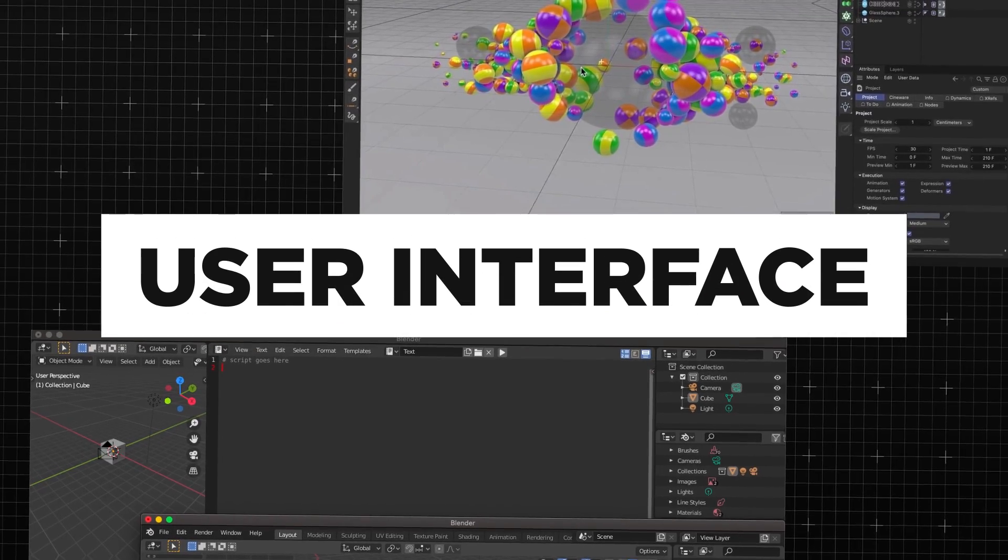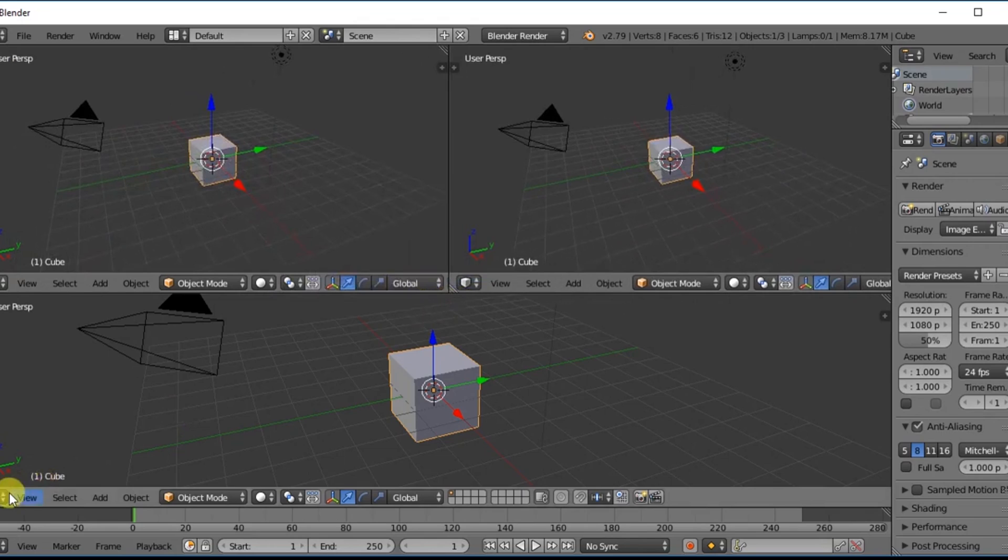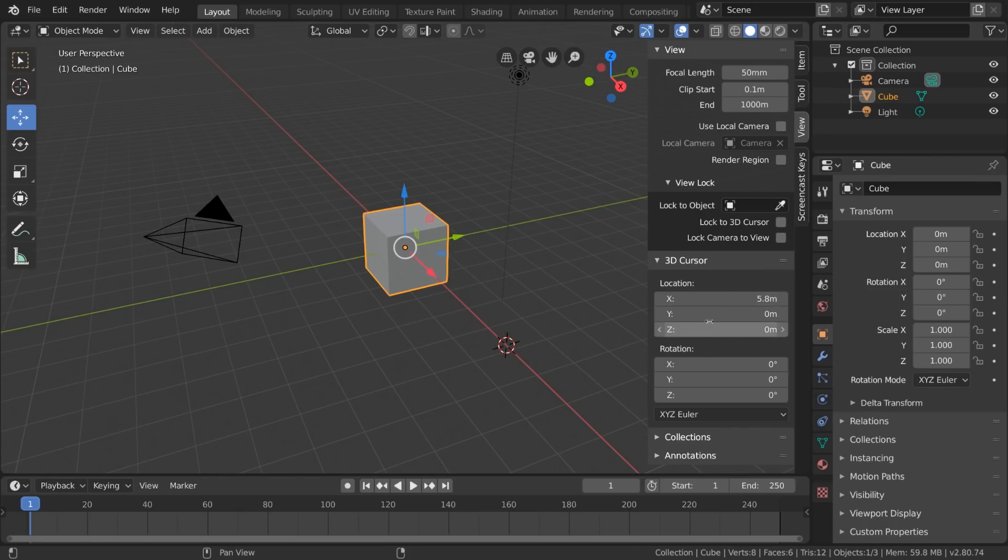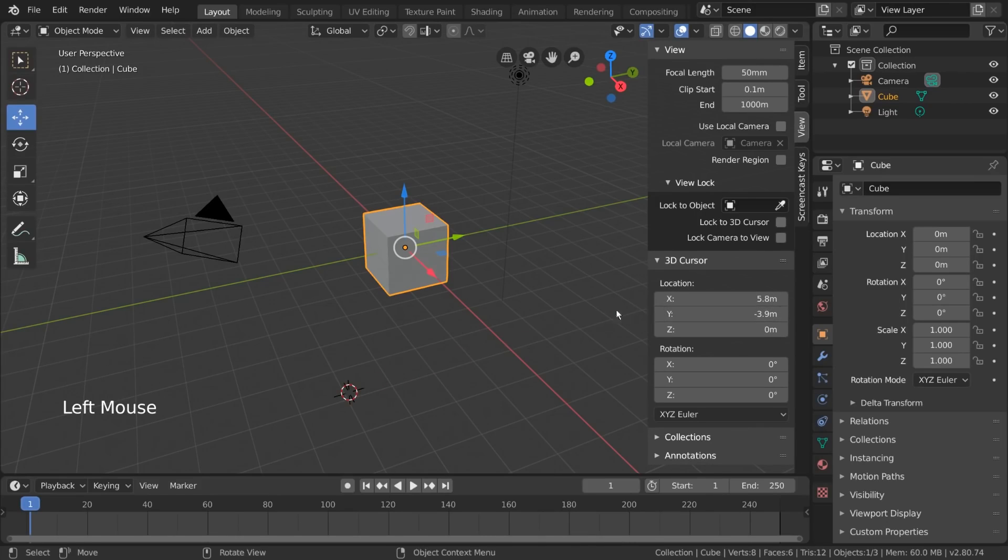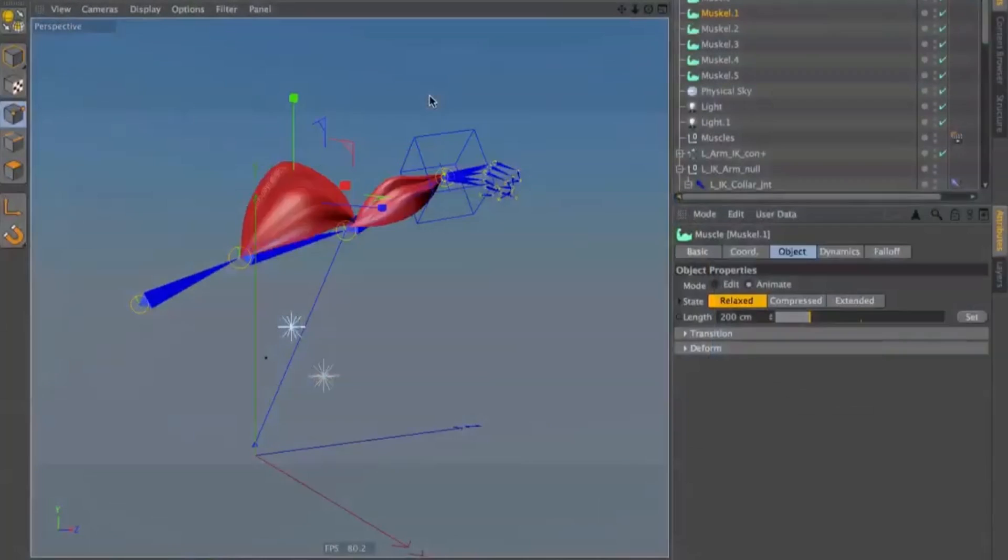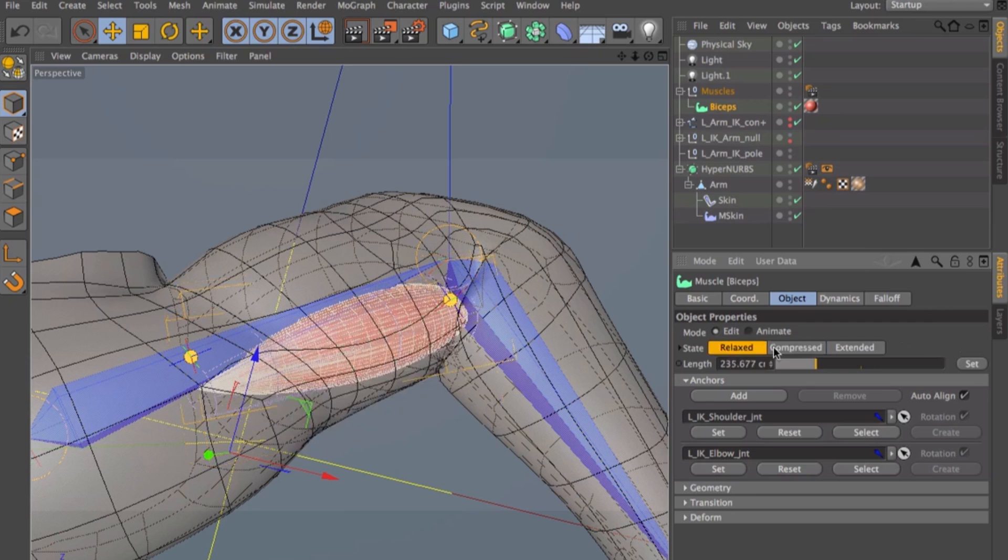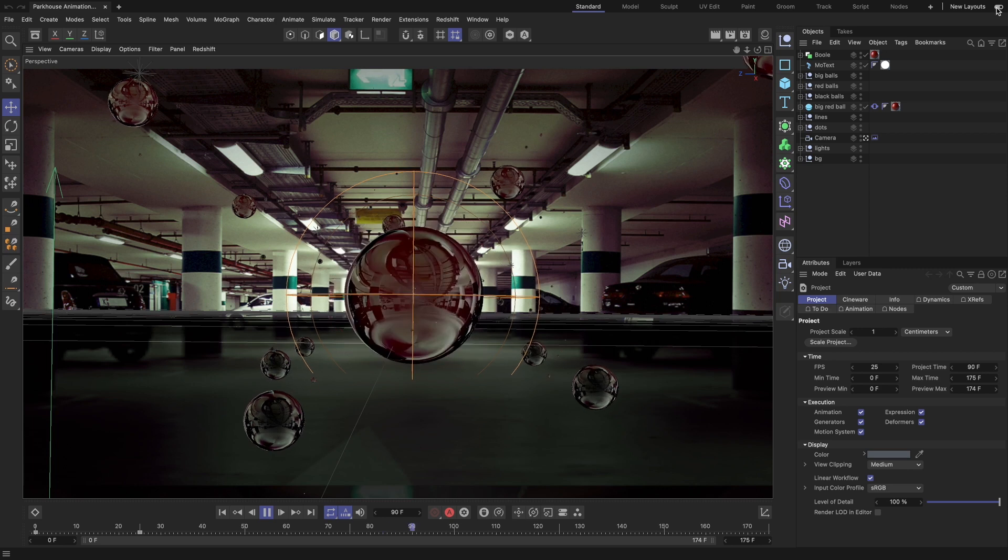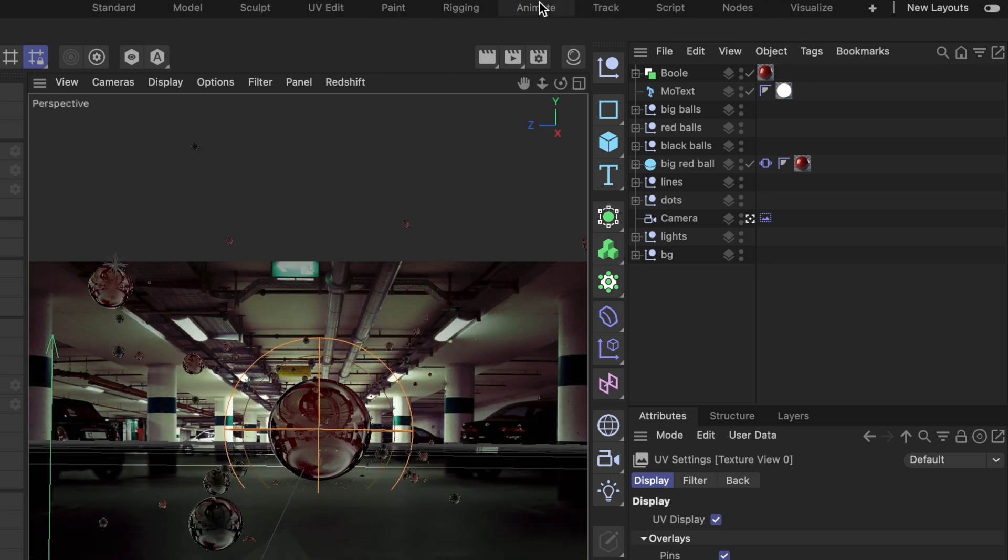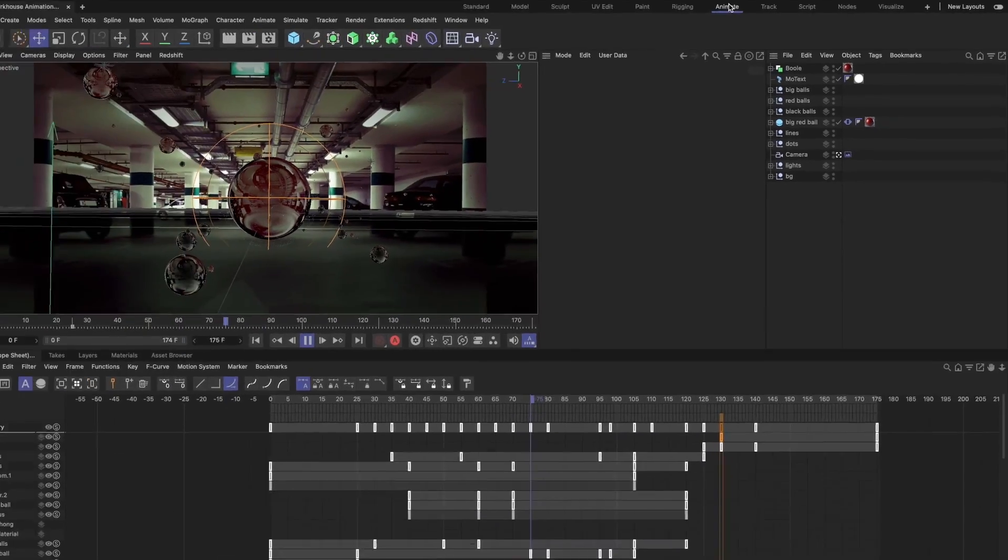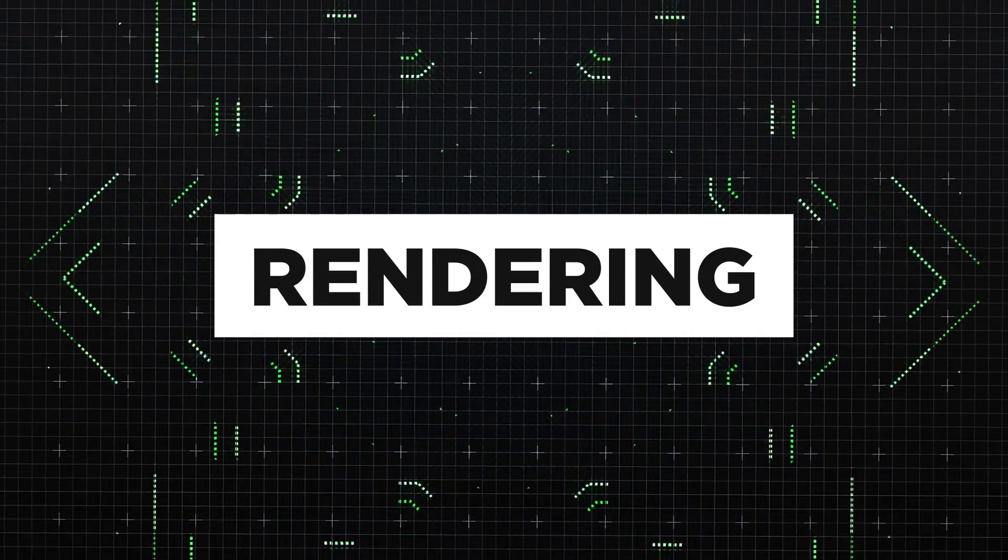So what about the user interface? Blender has made huge improvements on what was once considered a very clunky and unintuitive user interface. And whilst I personally found it okay to learn, this isn't the case for everyone. In comparison, Cinema 4D has always been quite easy to navigate and is still considered the better choice when it comes to how easy it is to navigate a 3D software for a complete beginner.